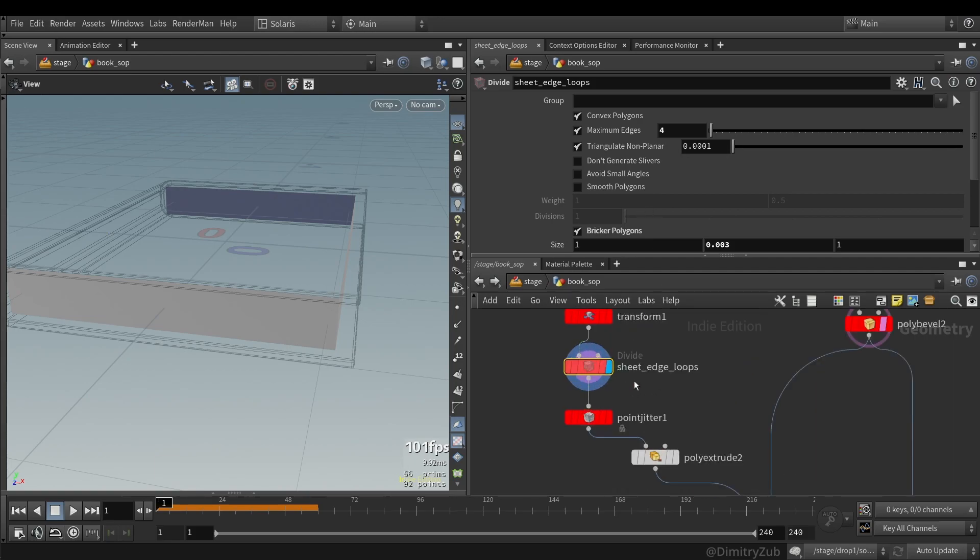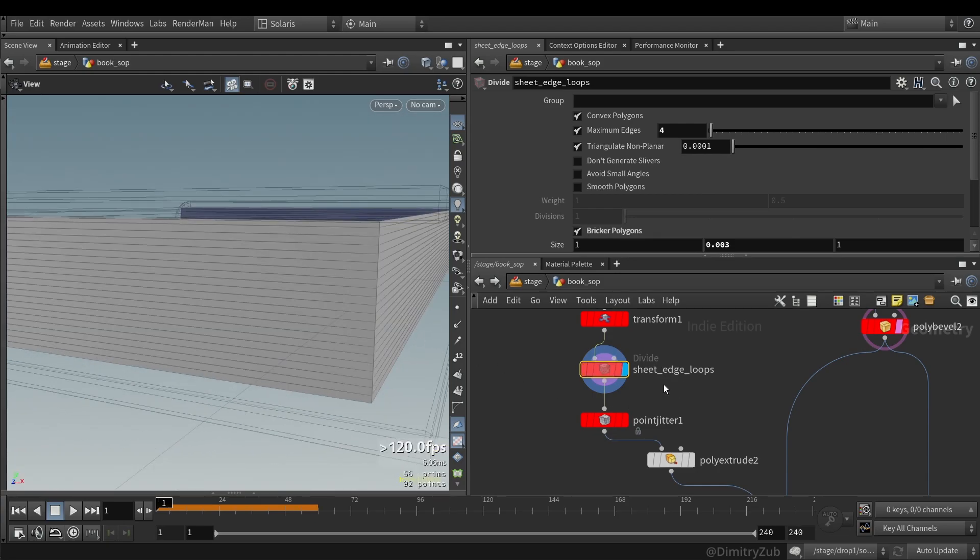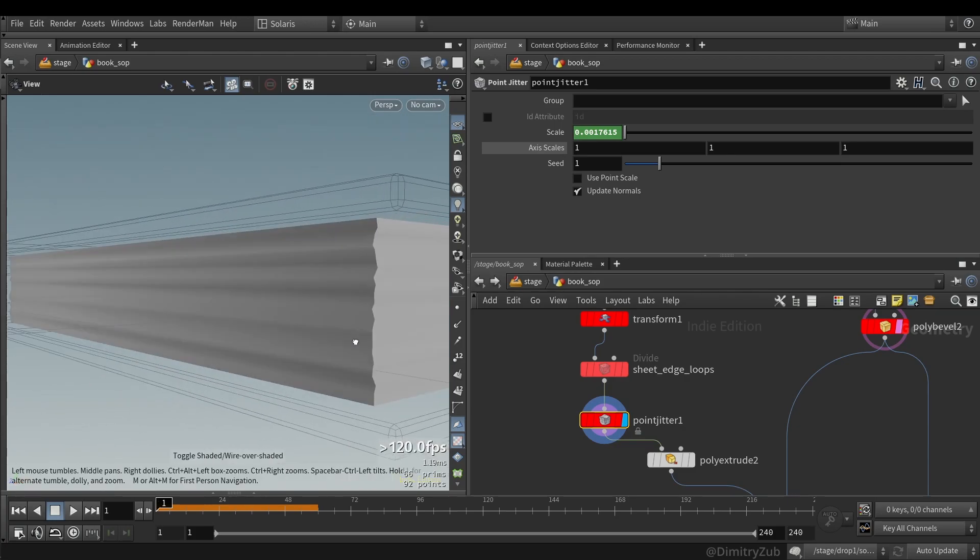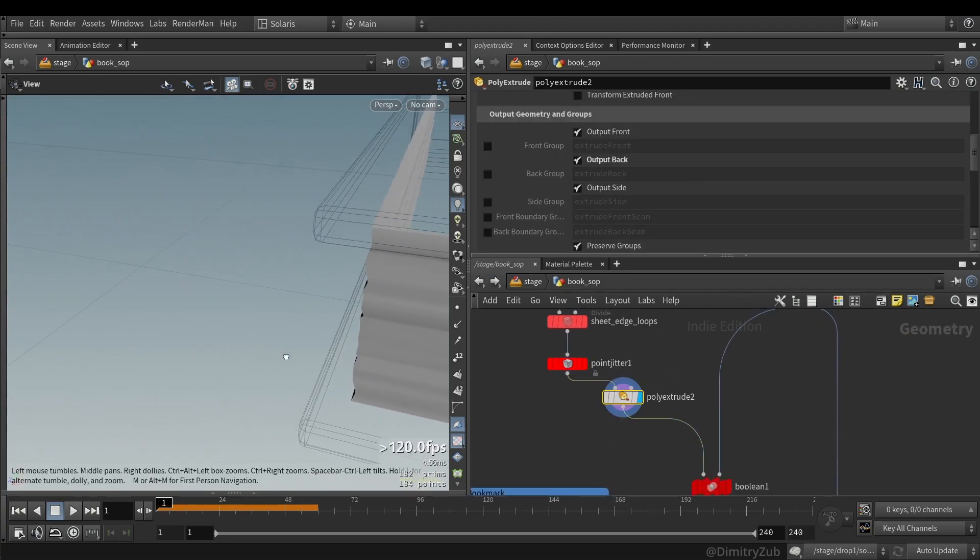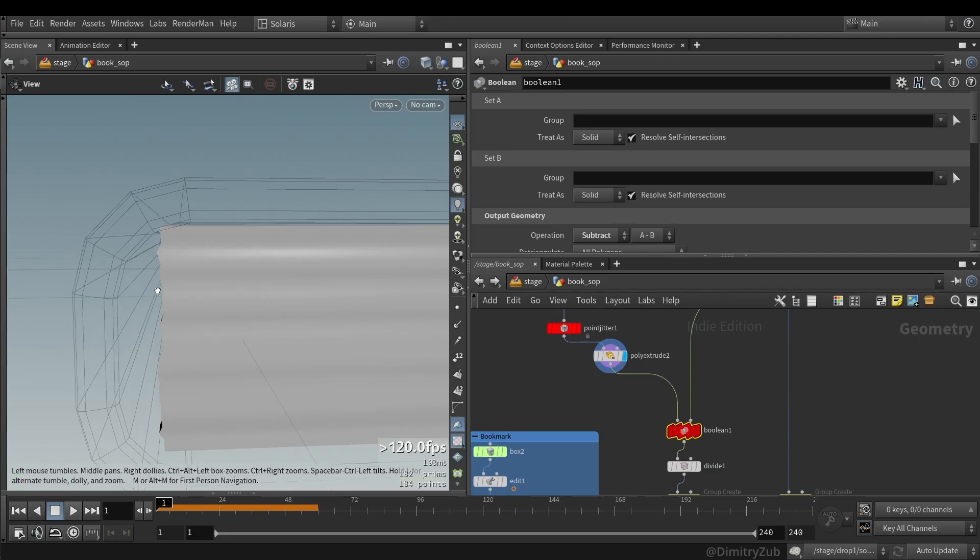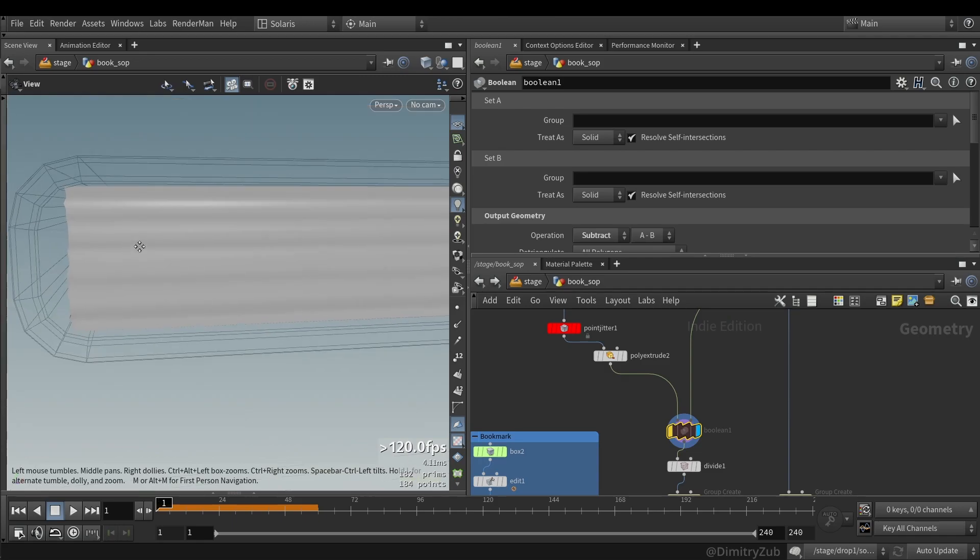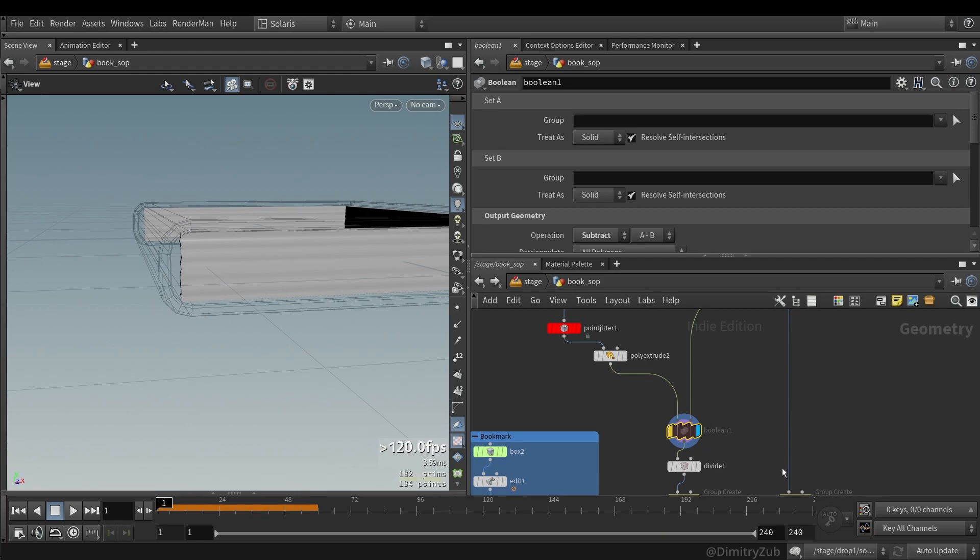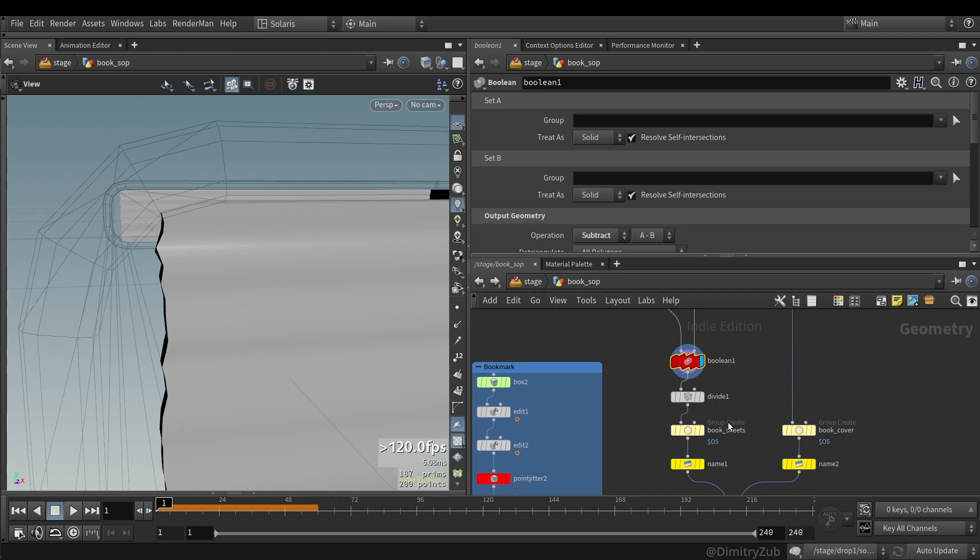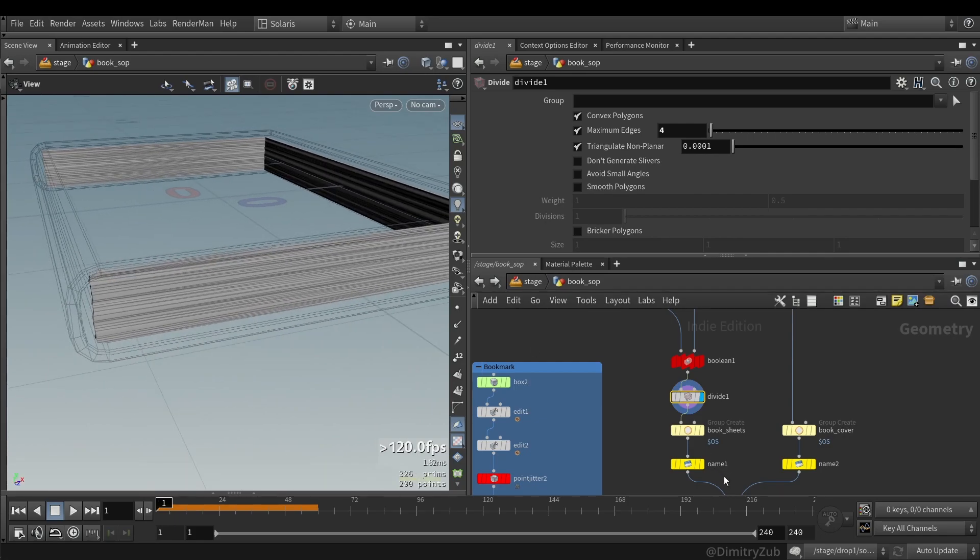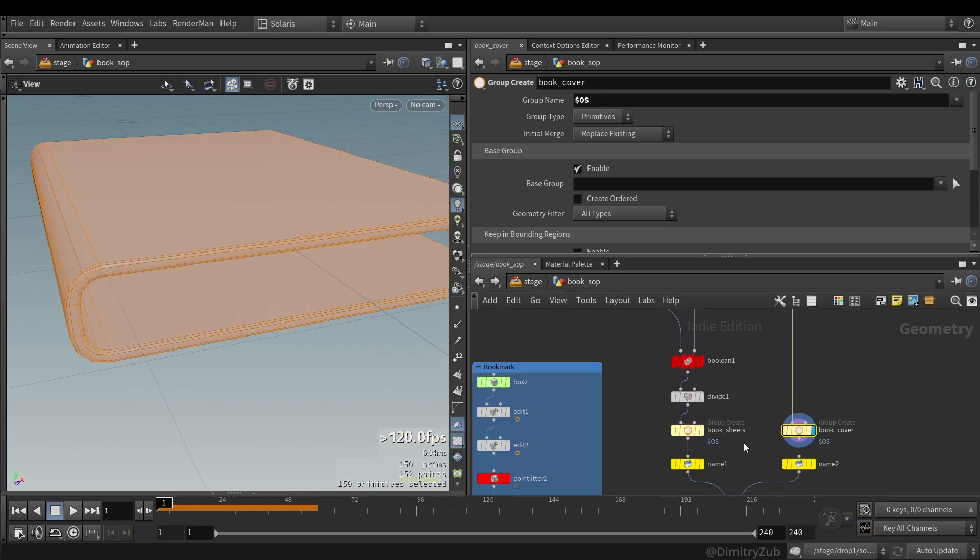Here I'm creating a divide SOP and just create more geometry. And then I'm using a point jitter to make it look like it's book paper. And then I'm using a polyextrude to add some thickness to it. And then I'm using a boolean to remove this very hard edges of the paper. It's barely noticeable, but it really does. And then I'm using a divide just to triangulate the mesh just in case.